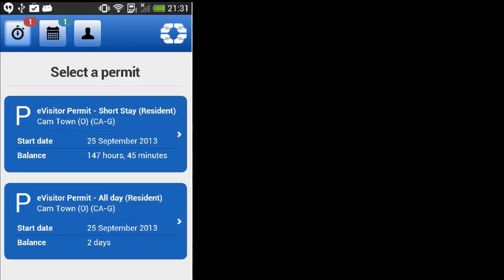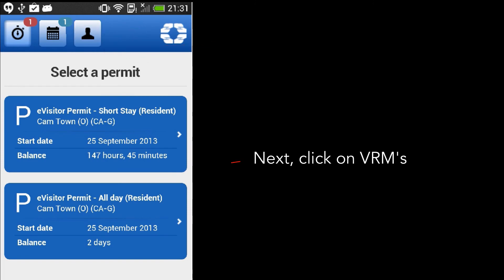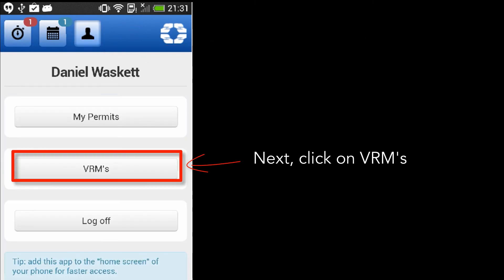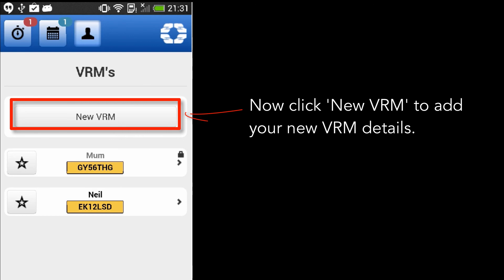Follow these steps if you want to add a new VRM. To add a new VRM, click here. Next, click on VRMs. Now, click on New VRM to add your new VRM details.